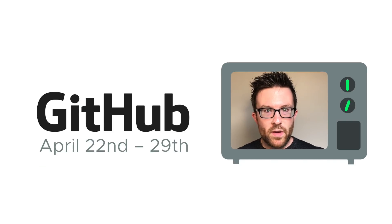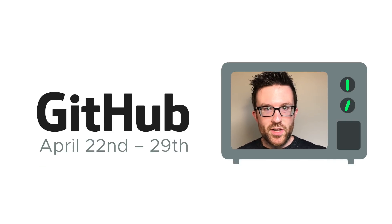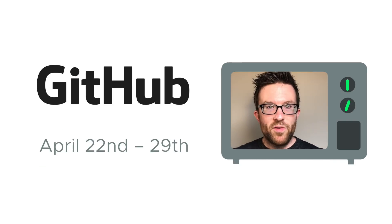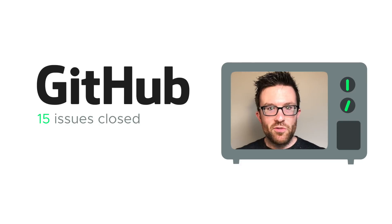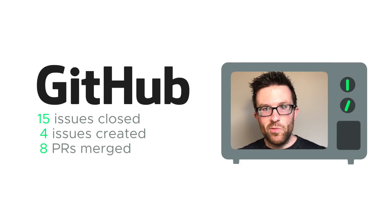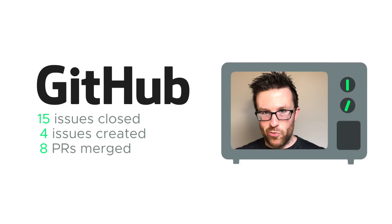We'll start off with development updates for the week of April 22nd, drawn as always from SIA's public GitHub. We've got 15 issues closed, four issues created, and eight new pieces of code merged into the core codebase.